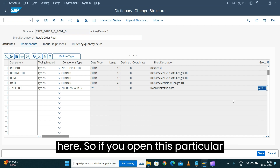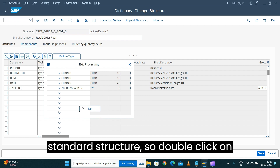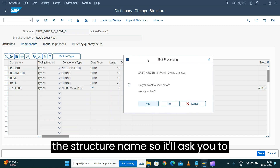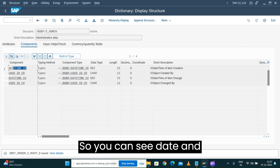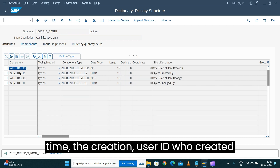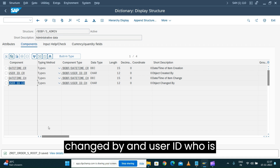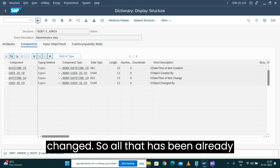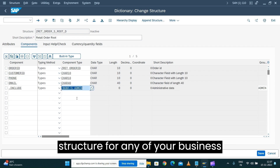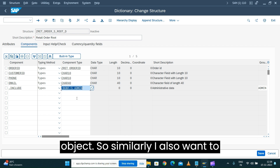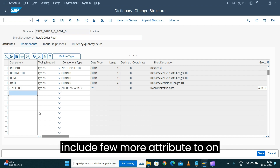If you open this particular standard structure by double-clicking on the structure name, it will ask you to save your changes. You can see date and time, the creation user ID, who created it, changed-by, and who changed it — all of that is already available. You can just use this structure for any of your business objects.